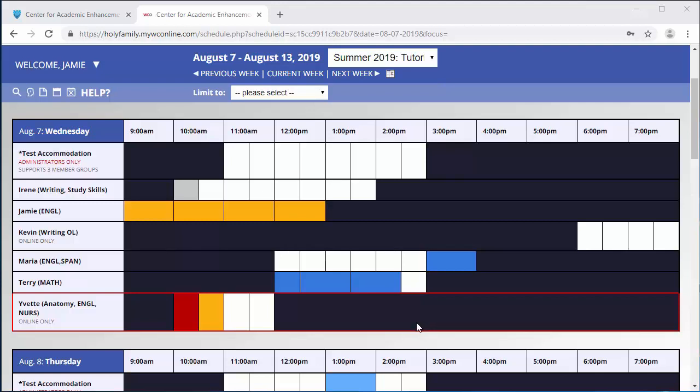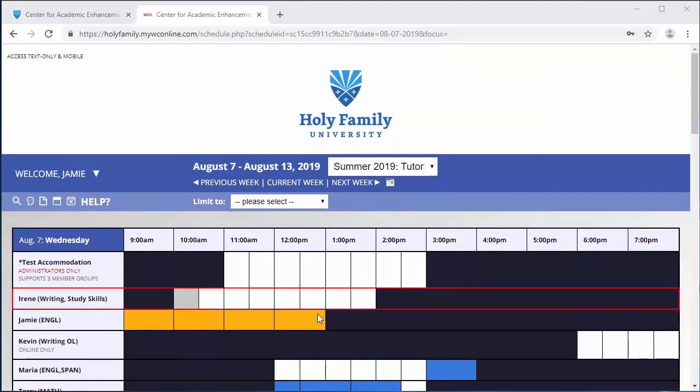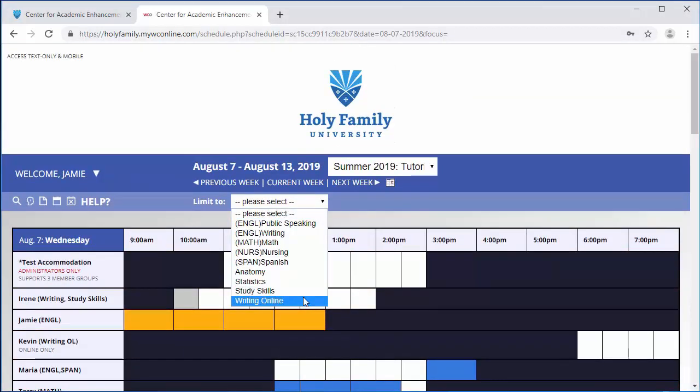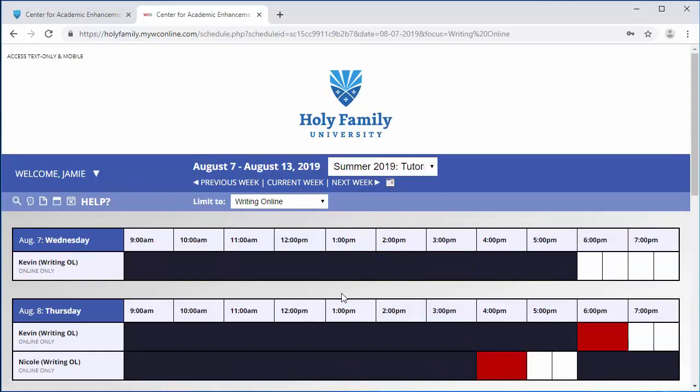You can also limit your search for the tutor by using the limit to bar towards the top of the screen.